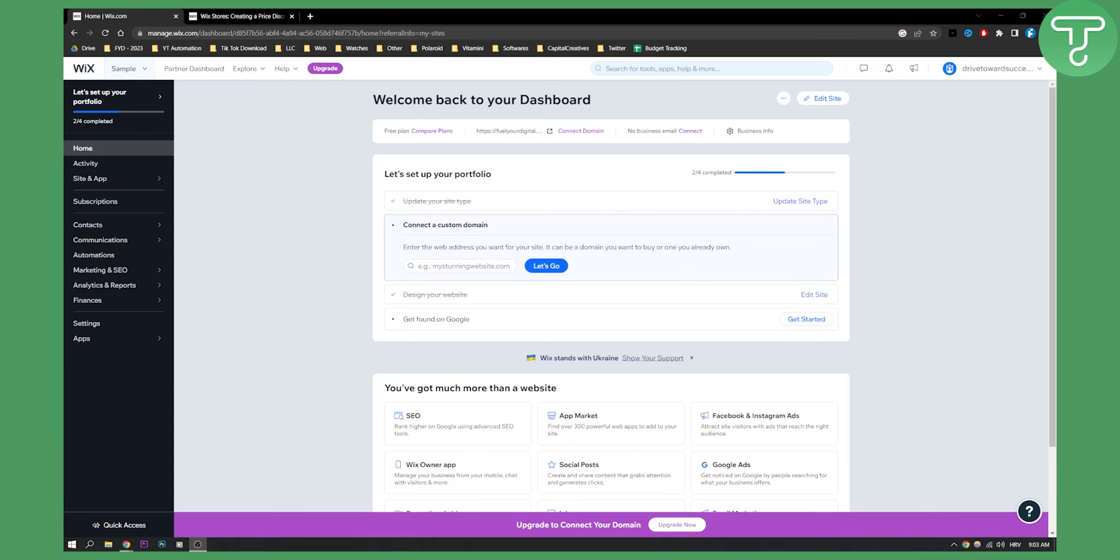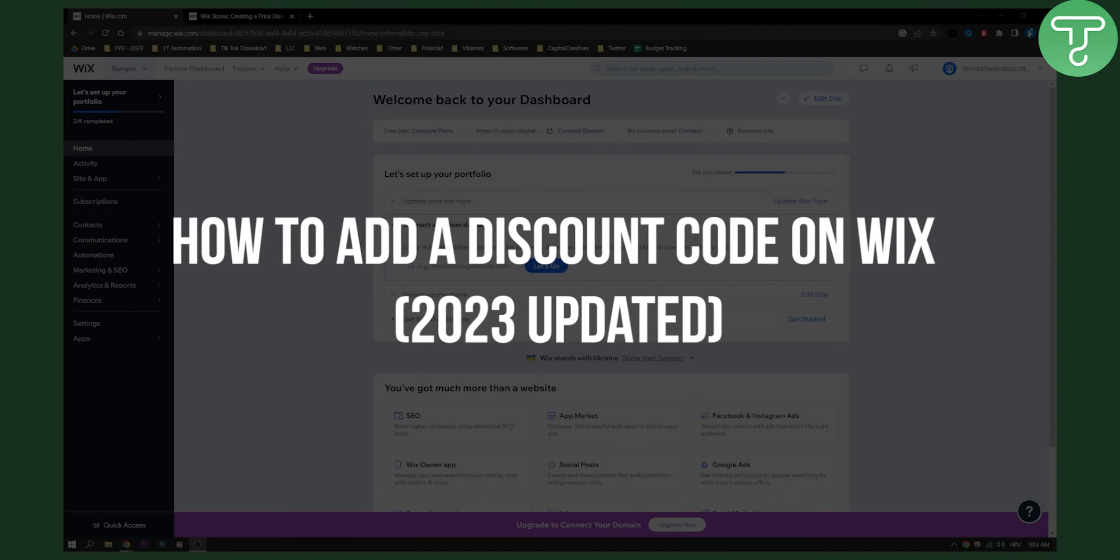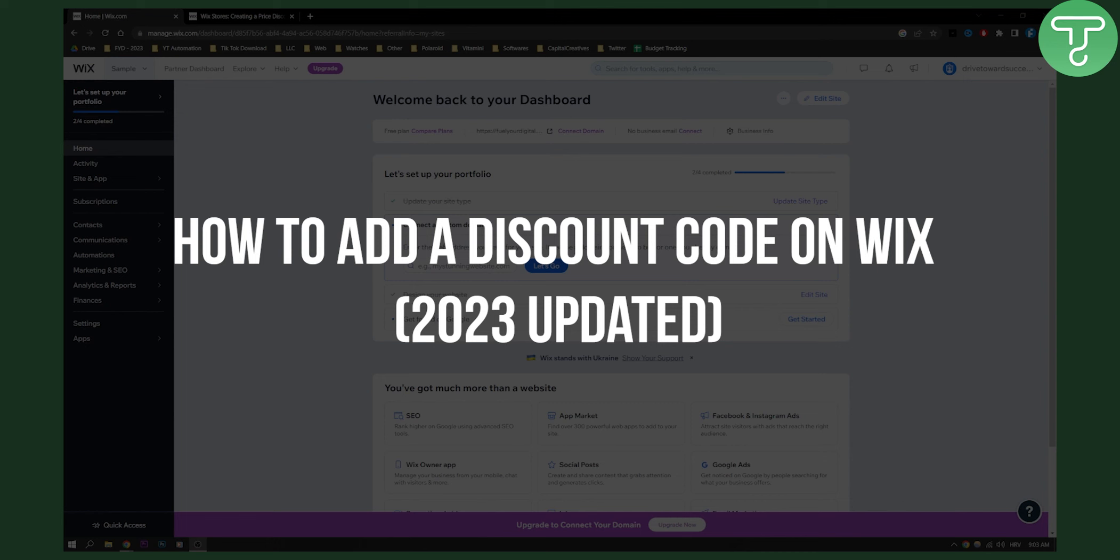Hello everyone, welcome to another video. In this video I will show you how to add a discount code on Wix.